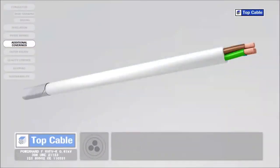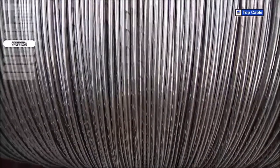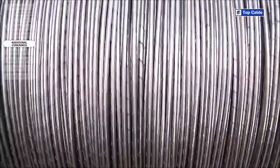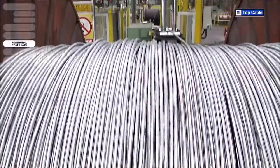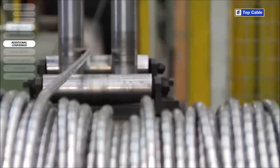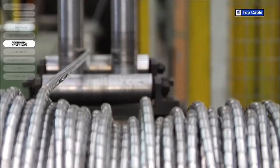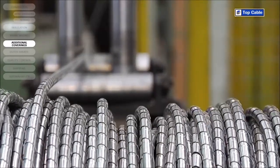Mechanical coverings, also called armor, protect the cable from external damage that may occur from knocks, rodents, and any other potential causes of damage. The armor is made from steel or aluminum and can come in the form of metal strips, wires or braids.